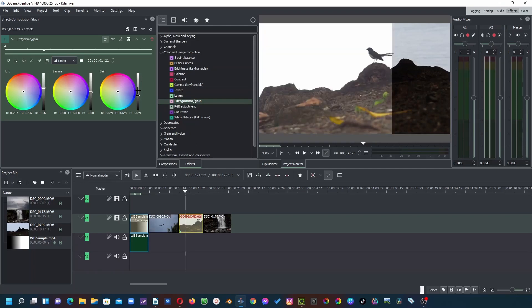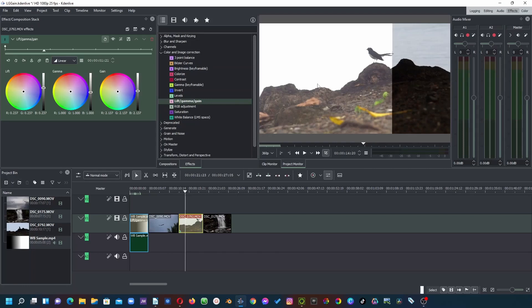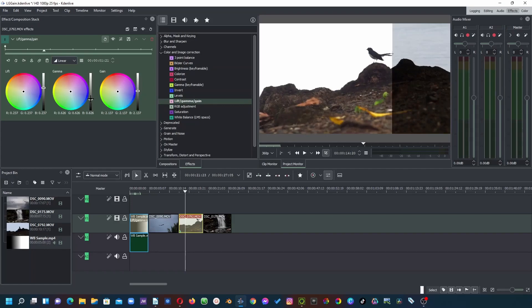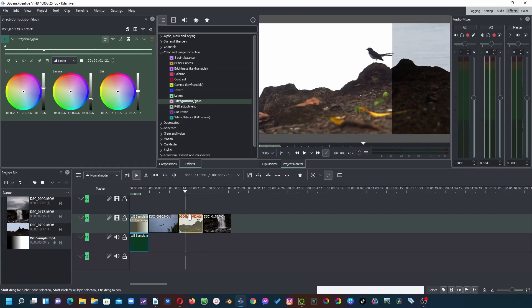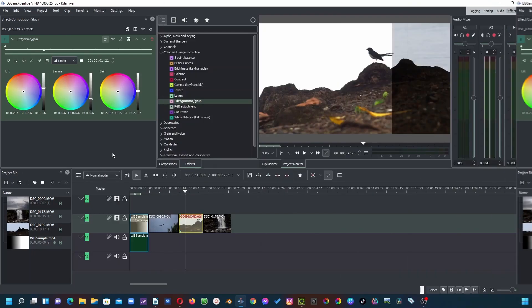Let's put gain somewhere here — this is before and this is after. Gamma controls the mid-tones and contrast. Moving up moves toward the white part of the image; moving down moves toward the black part. Moving up makes everything very white, and moving down controls the contrast. You can see before and after — much better. Lift controls shadows, gamma controls mid-tones and contrast, and gain controls highlights.